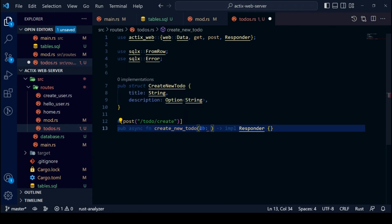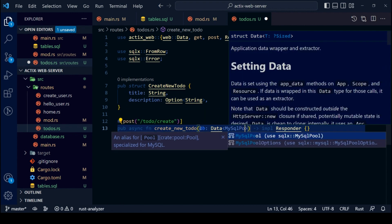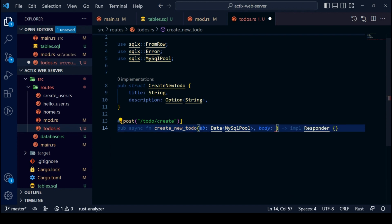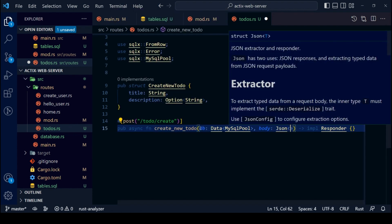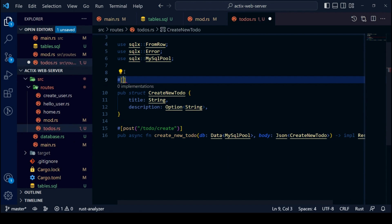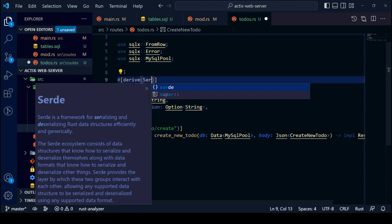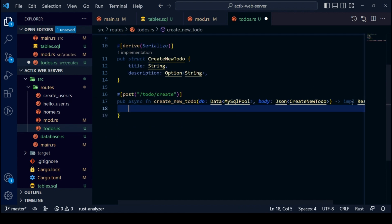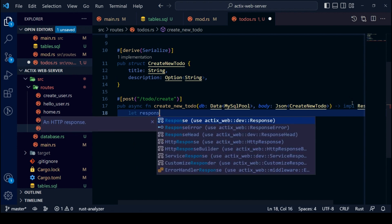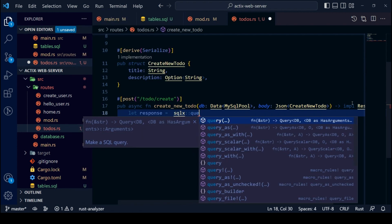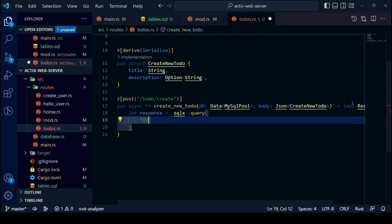We will use the POST procedural macro over our create new to-do for the endpoint `todo/create`. We will use the query function from SQLX to execute the insert operation.